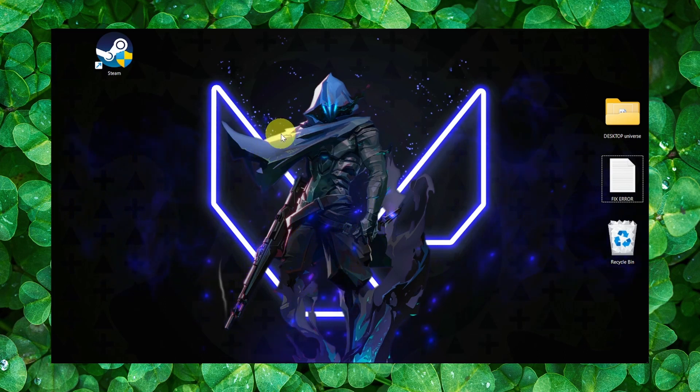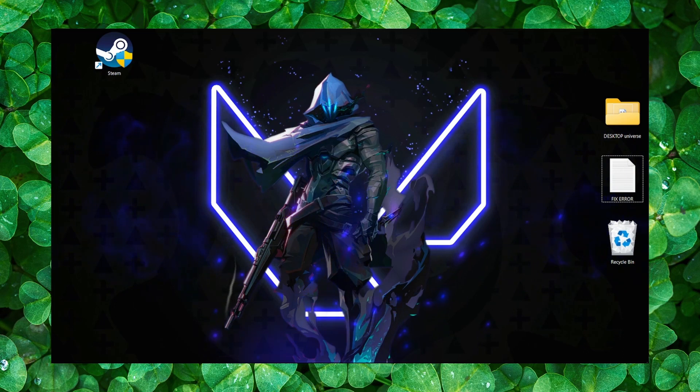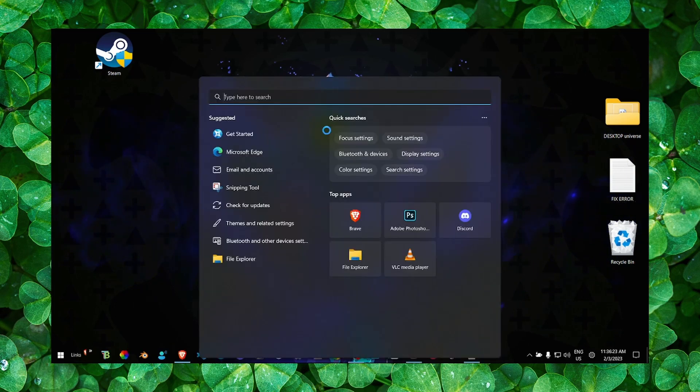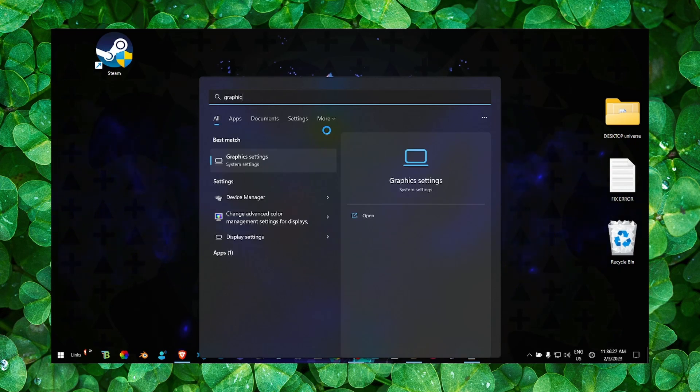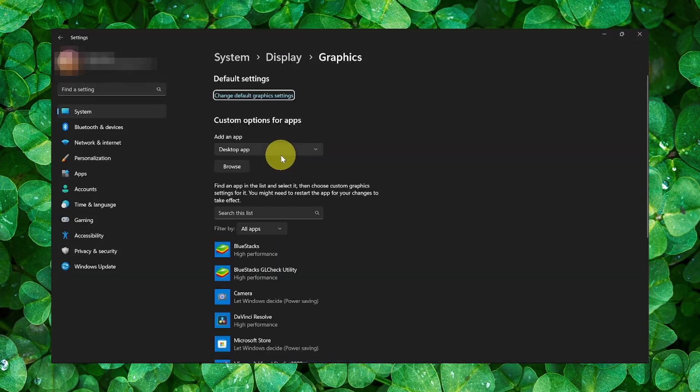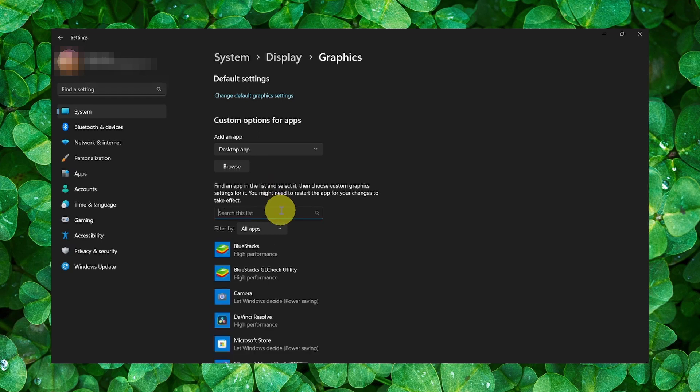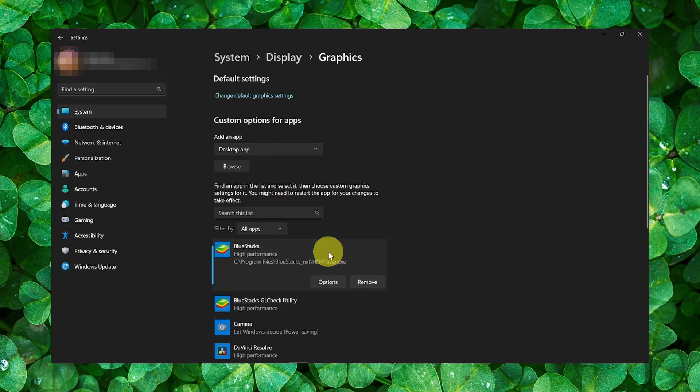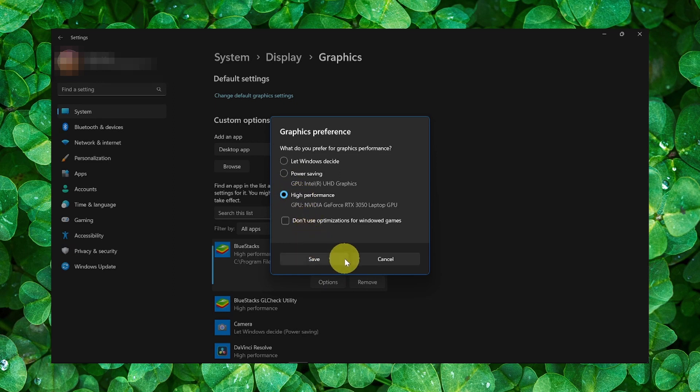Now let's move to method number two. Here what you have to do is go to Graphics Settings. In the search list, write the name of the game, then locate the game and click on it. Click on Options and make sure you select High Performance.